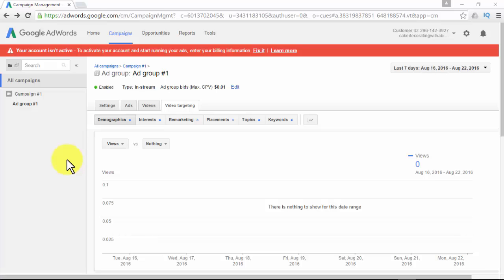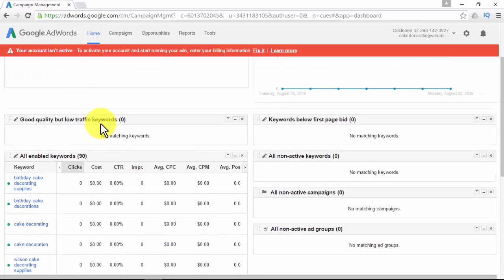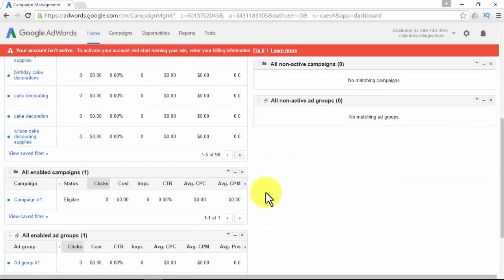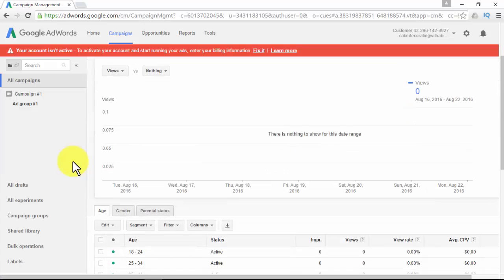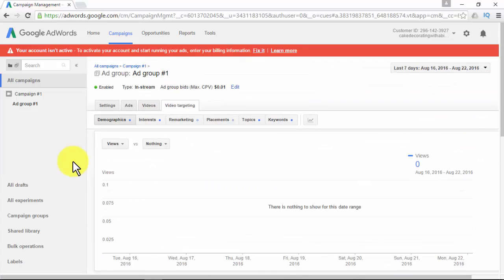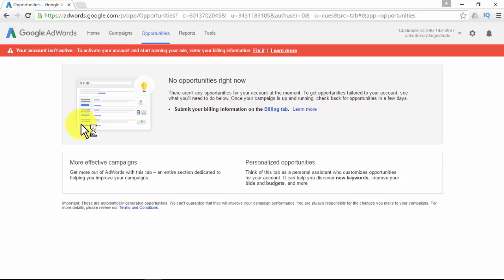In the Home tab, you'll find all kinds of reporting statistics and see what you have just set up. In the Campaigns tab, you can take a closer look at your campaign's performance and create new campaigns. In the Opportunities tab, Google shows you advertising opportunities — think of this as a personal assistant who customizes opportunities for your account, helping you discover new keywords, improve your bids and budgets, and more. These are automatically generated opportunities; Google can't guarantee they will improve performance, and you are always responsible for the changes you make.